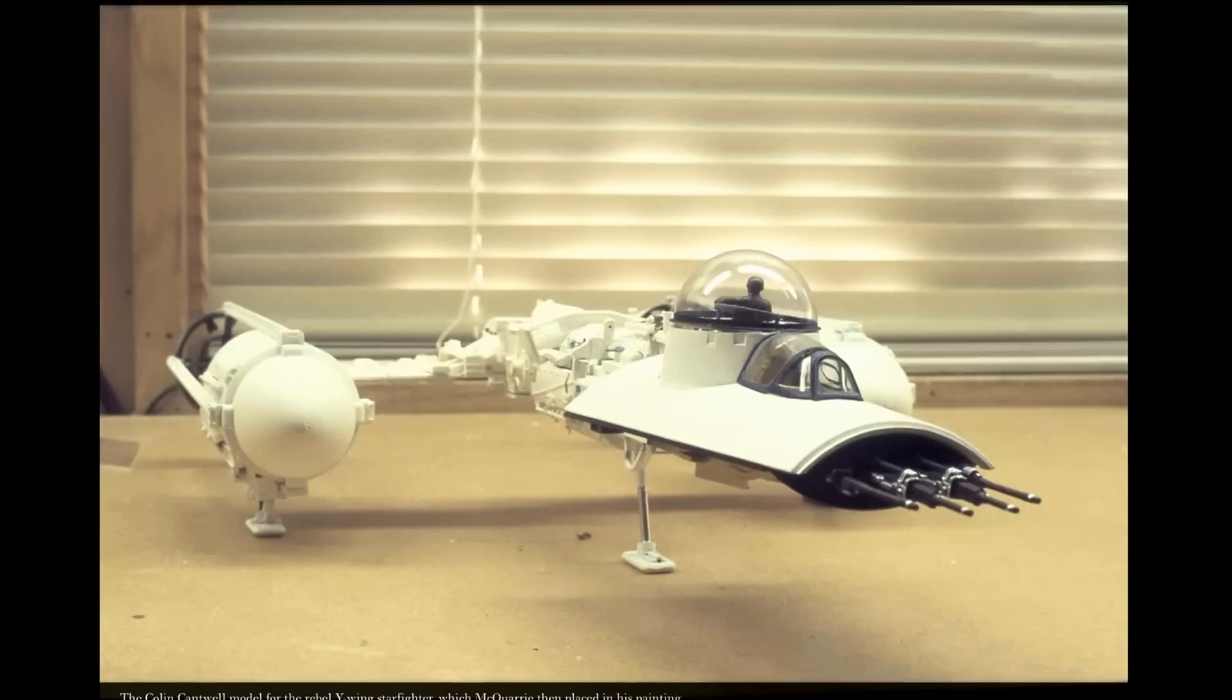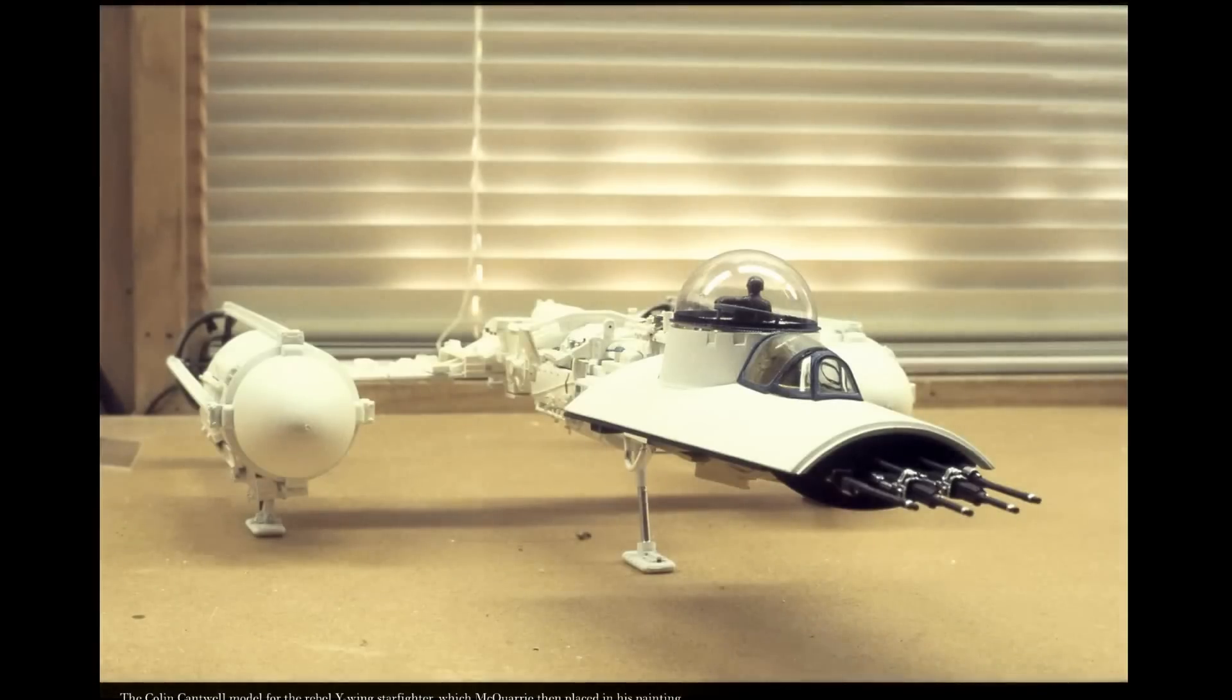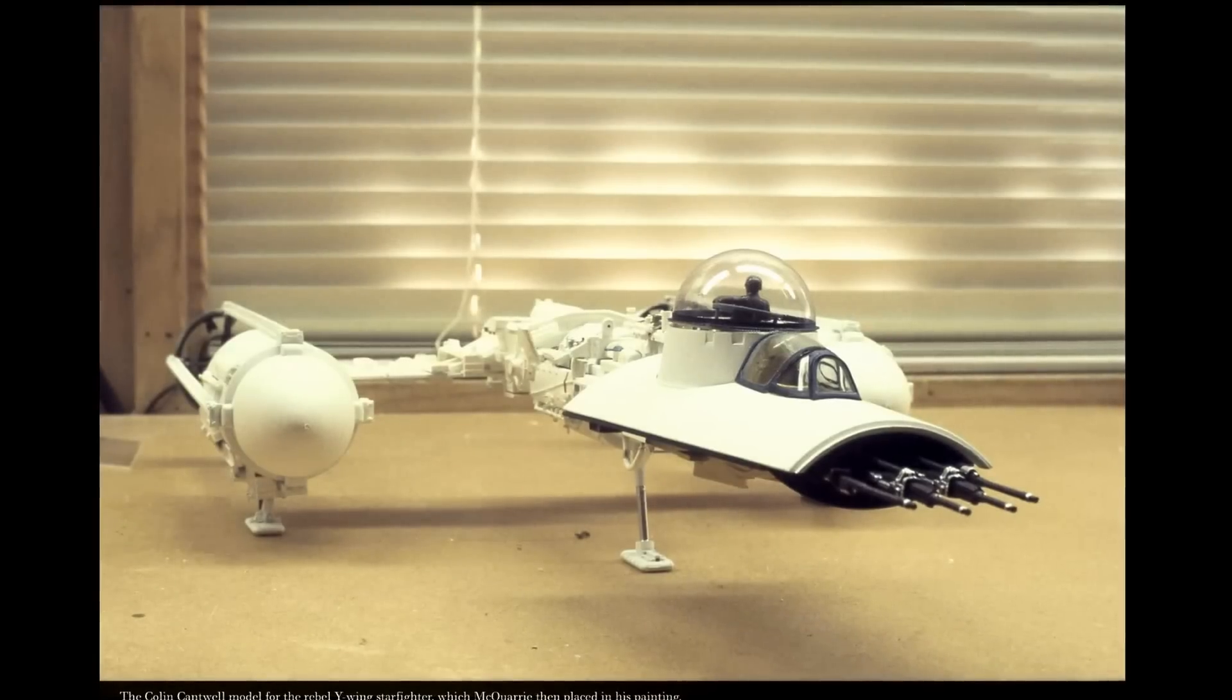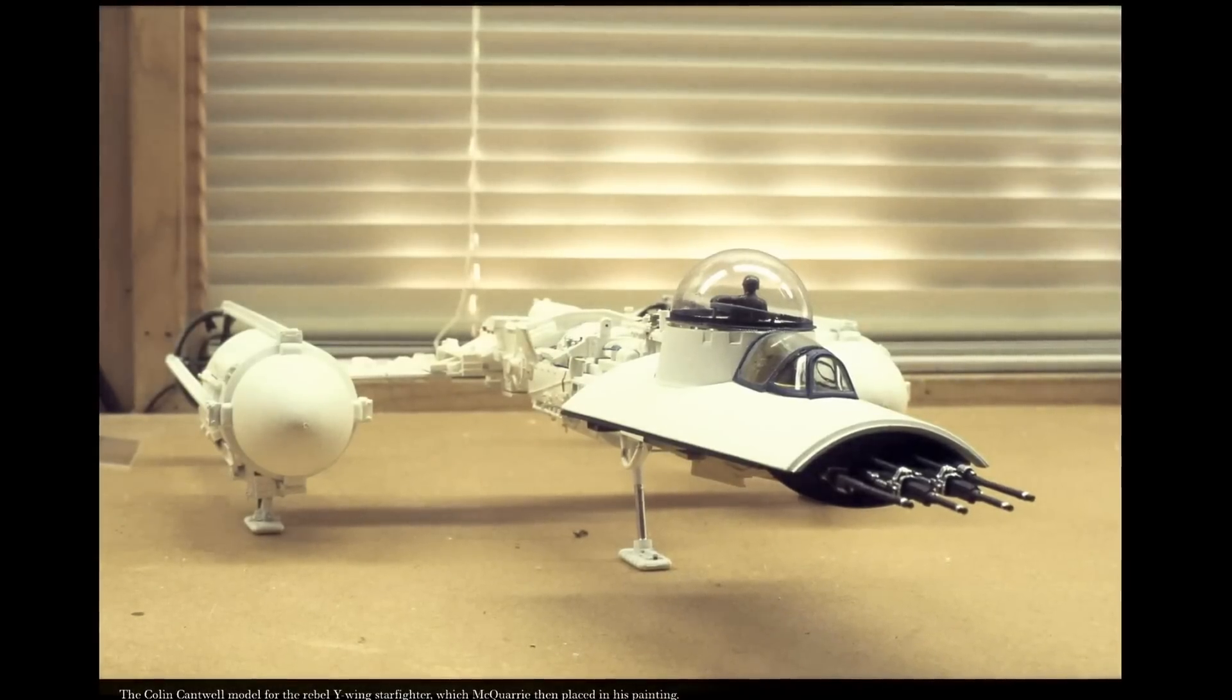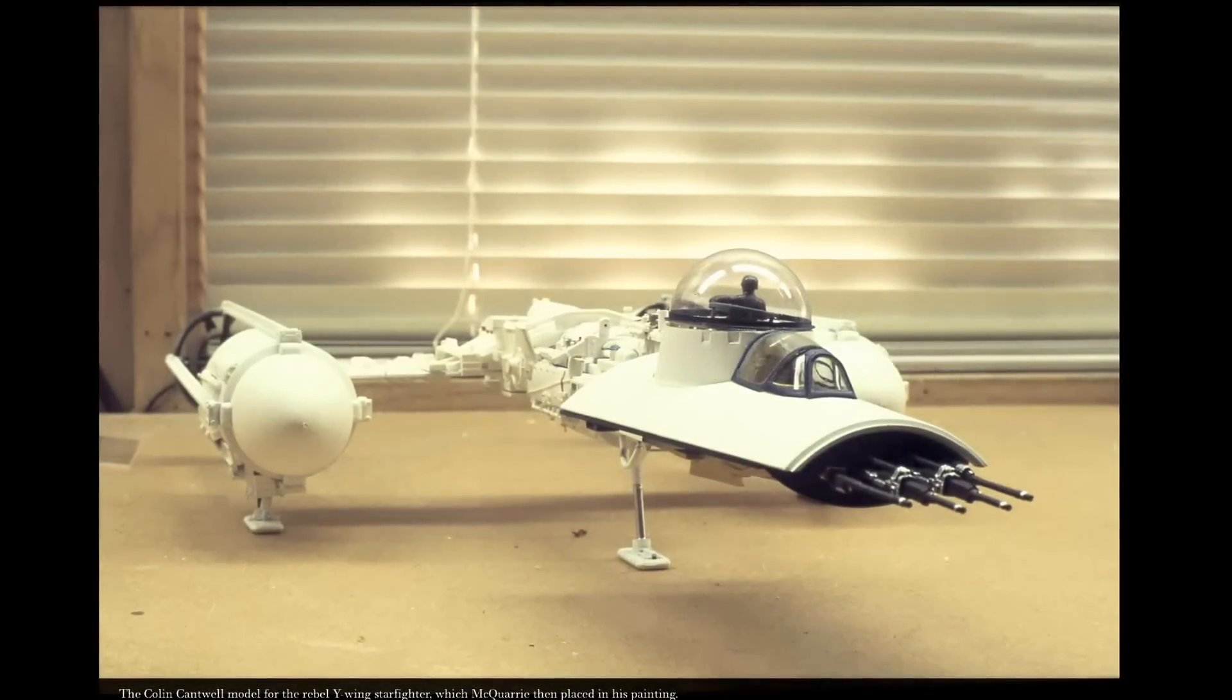And then this is the Y-wing again, which looks really quite close to the final design.